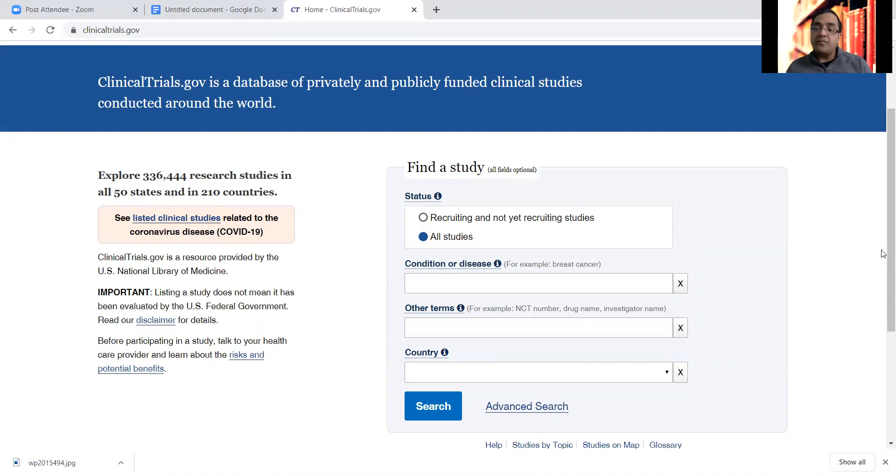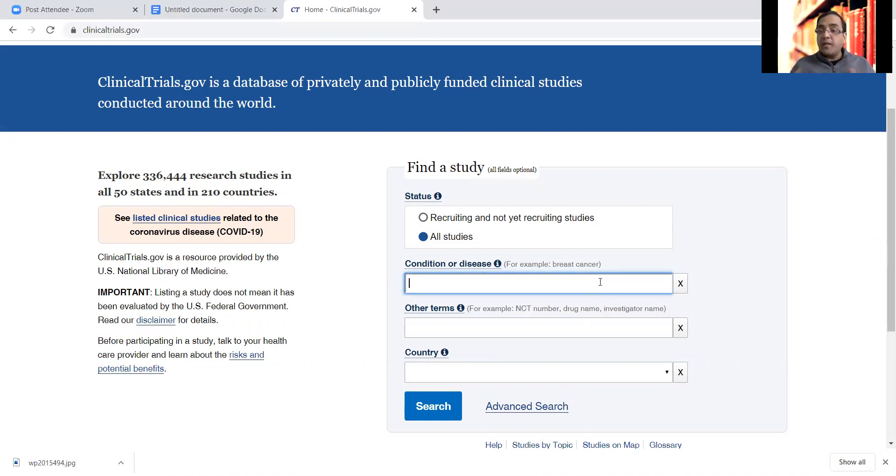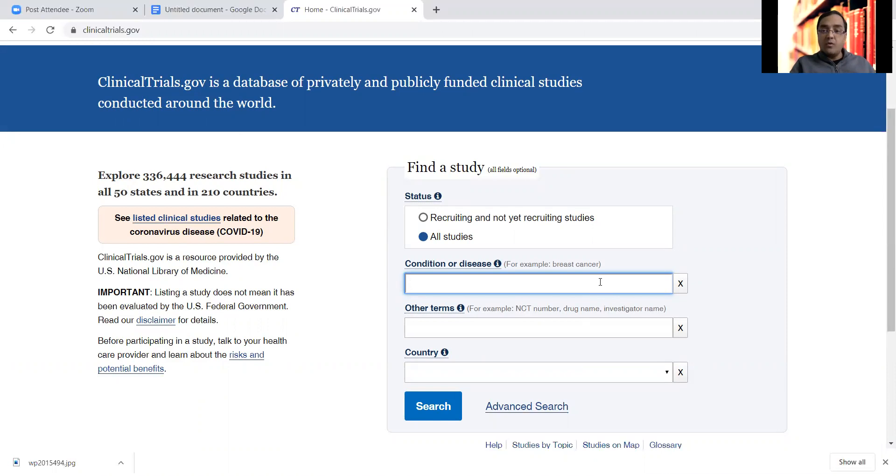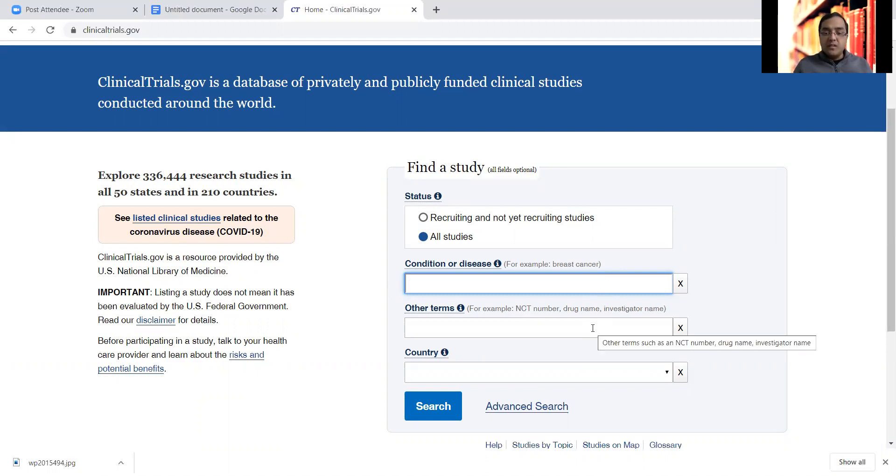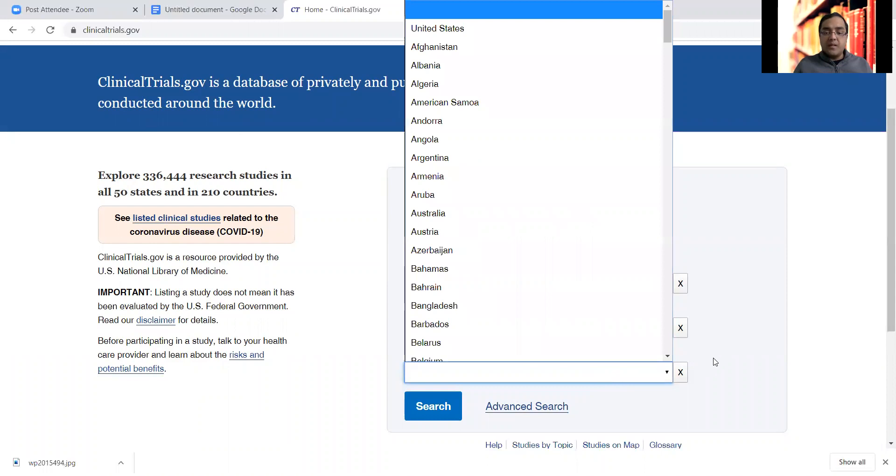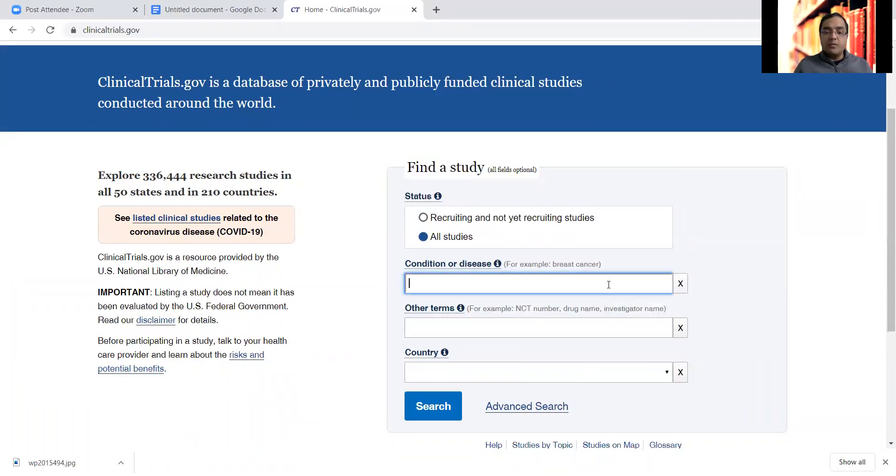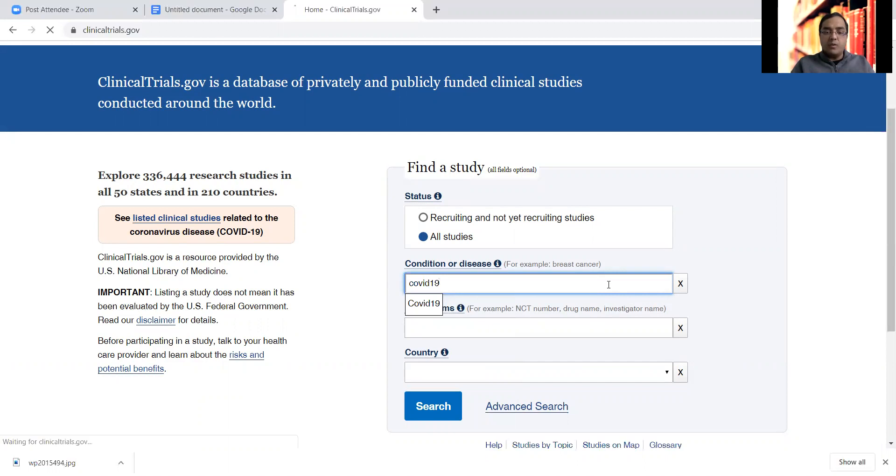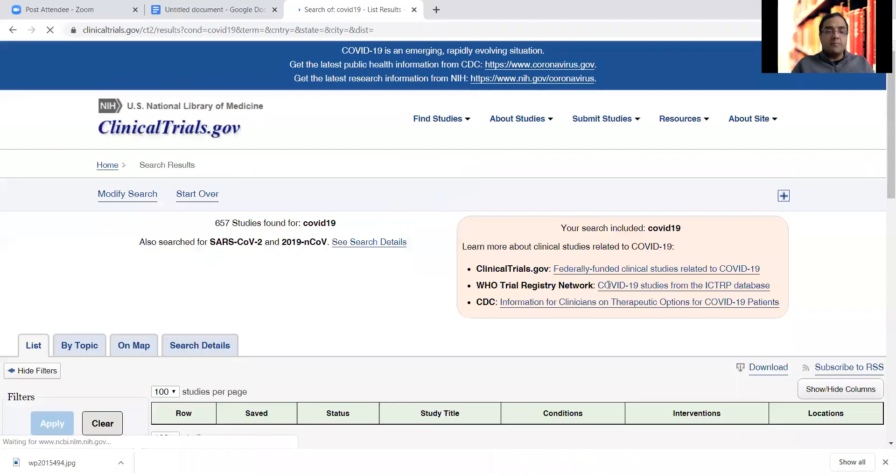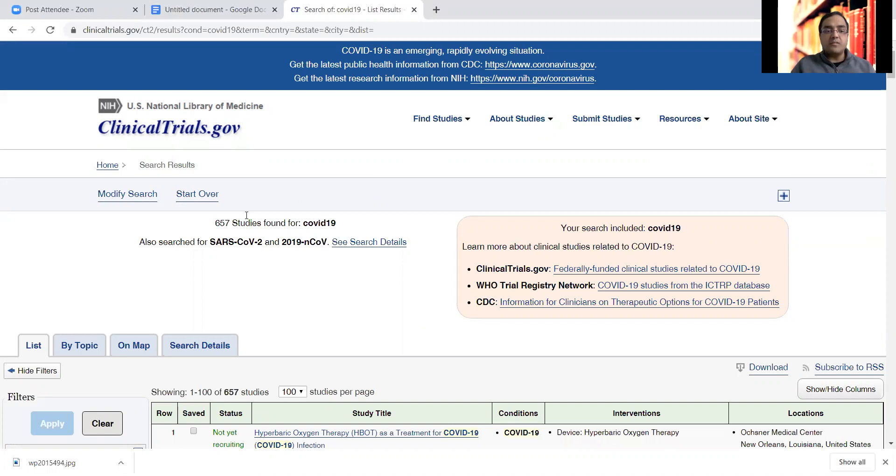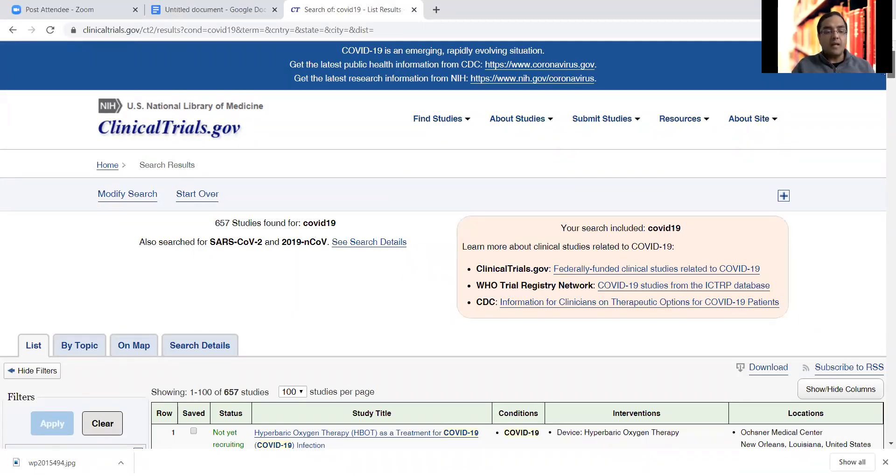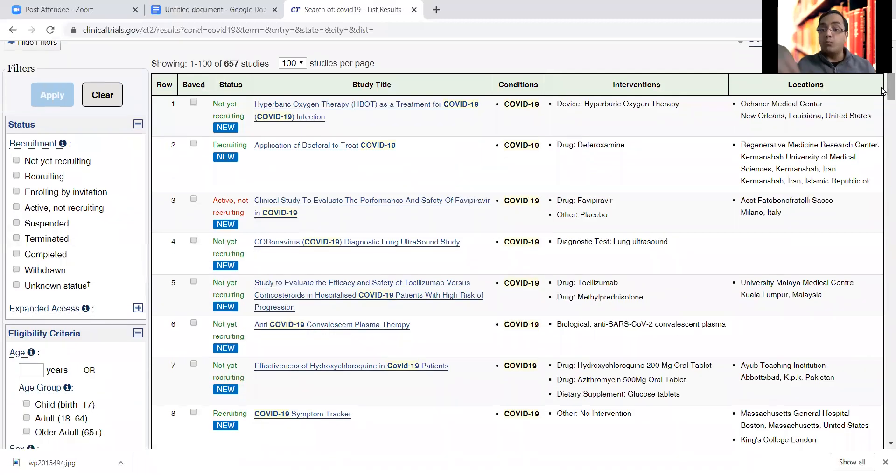Let me show you this website here. That's ClinicalTrials.gov. It's a public website, everything's free, no subscription. It's very nicely maintained by the National Institute of Health. It keeps track of all the studies, all the clinical trials that have happened or are happening.